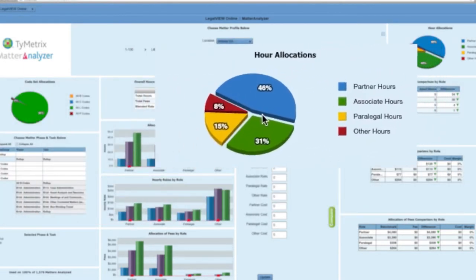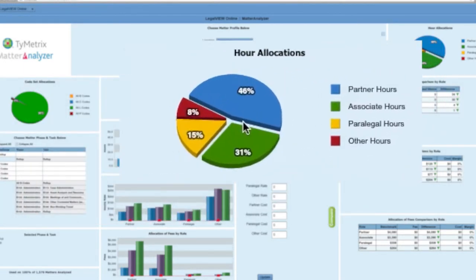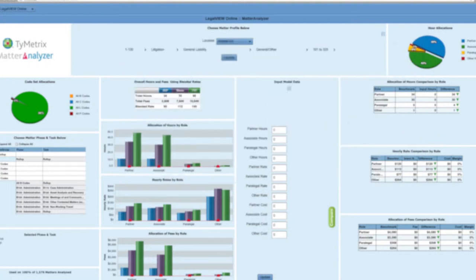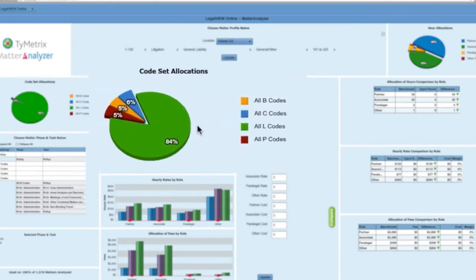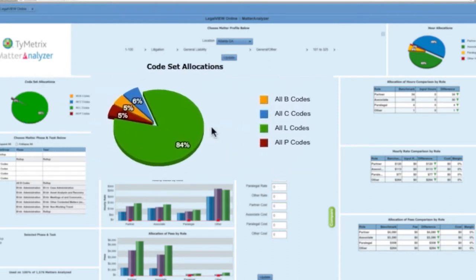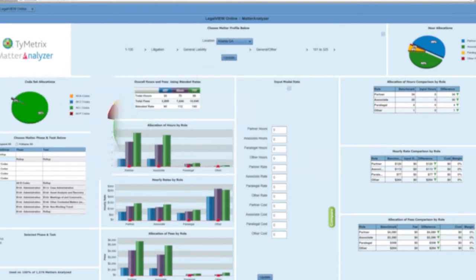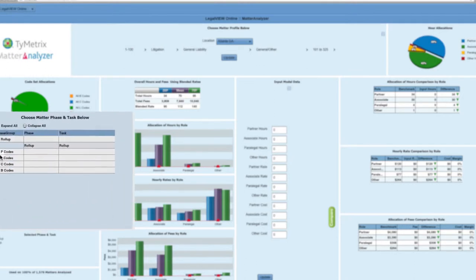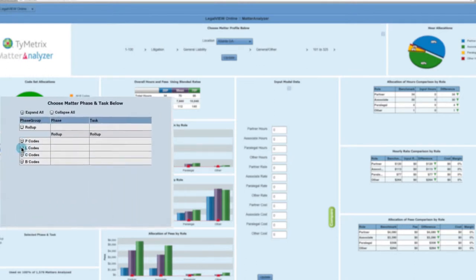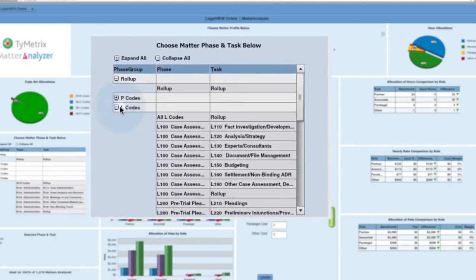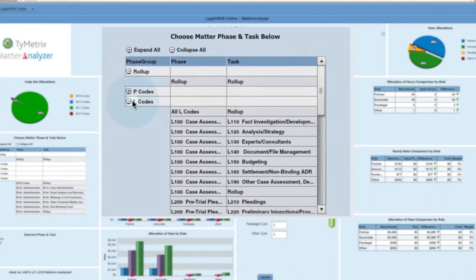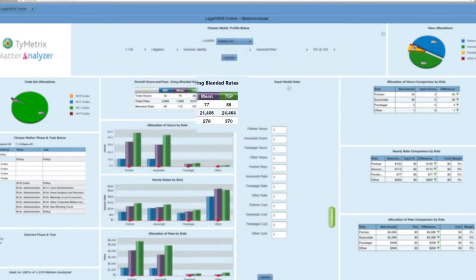Once a matter profile is selected, view the percentage of hours worked by each timekeeper to gain insight into the overall staffing mix. View the allocation of work by UTBMS phase and task codes that were worked on the matter profile. Then dig a bit deeper and analyze matters at a macro level such as a particular code set, or at a micro level to a phase and task such as L110.